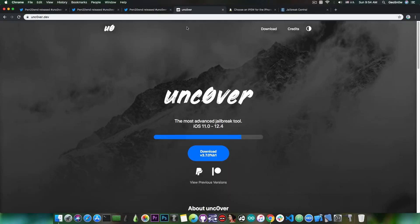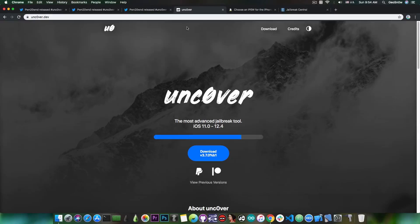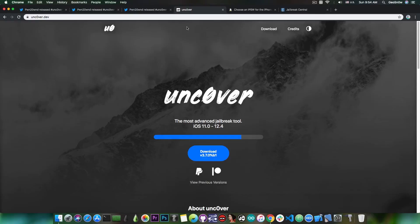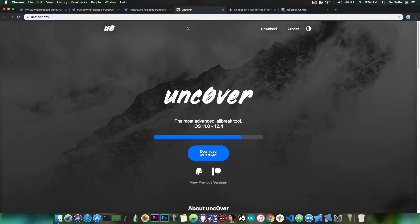So there will be a beta 2, the jailbreak is not done and Pwn20wnd has not dropped the A12 support, even though it may feel like that because of the bootrom exploit that was released for the iPhone 8, iPhone X and so on but not for the iPhone XS, XS Max or XR which are the A12 devices.